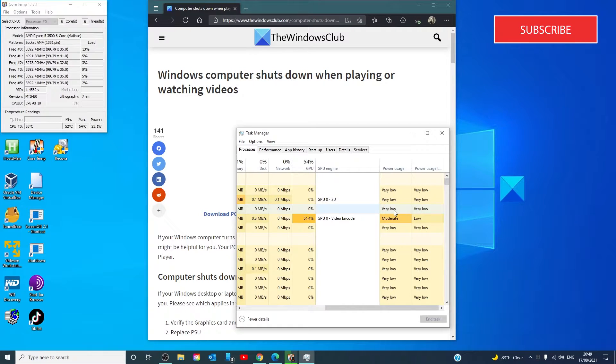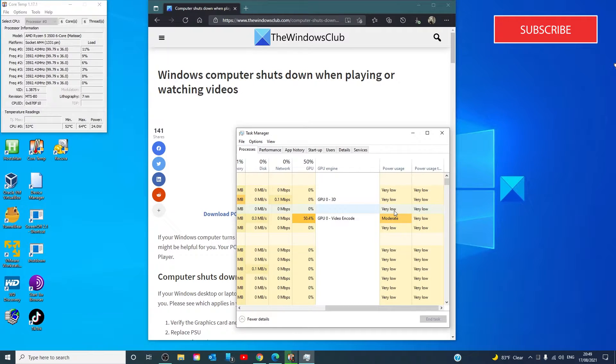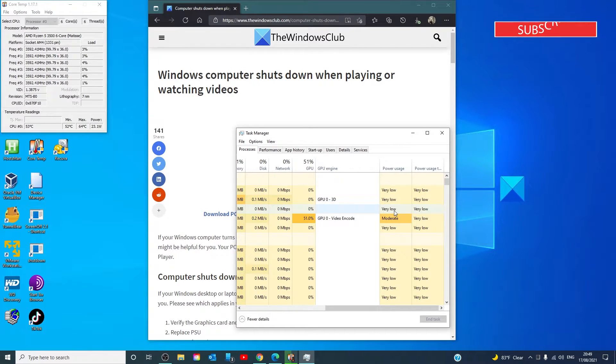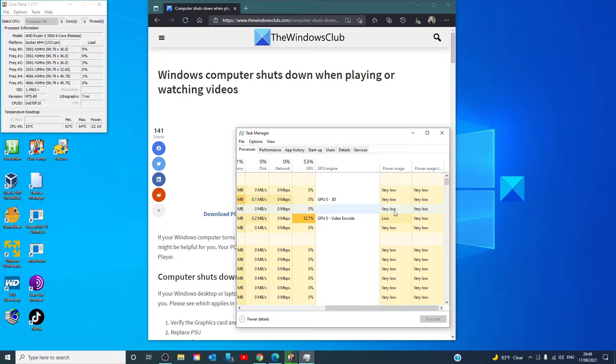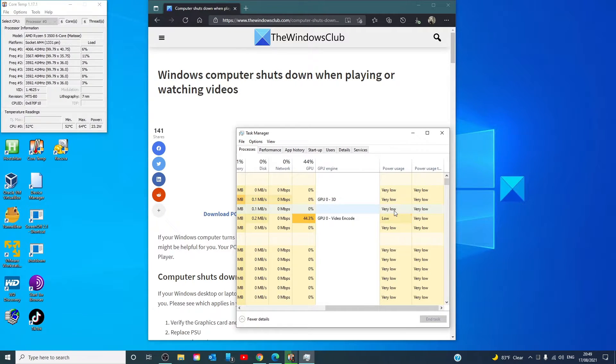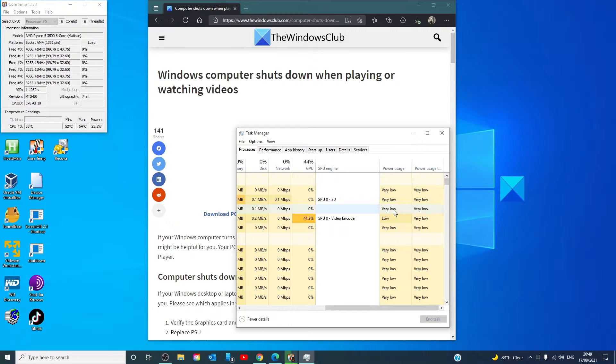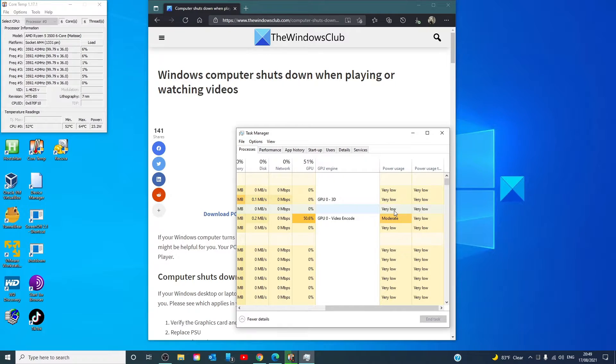If you're using Google Chrome or any other browser to watch YouTube, find that entry in the Task Manager. From here, check the power usage trend of that application. Even if watching videos offline, the media player can be found in the Task Manager. Check the power usage and power usage trend columns.